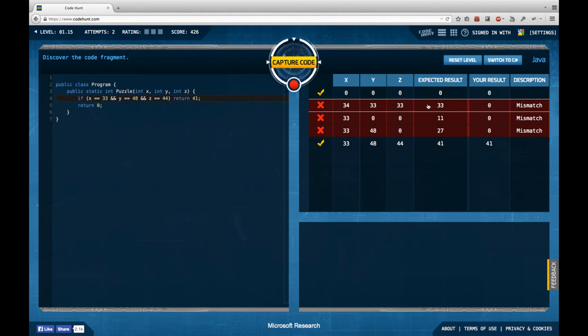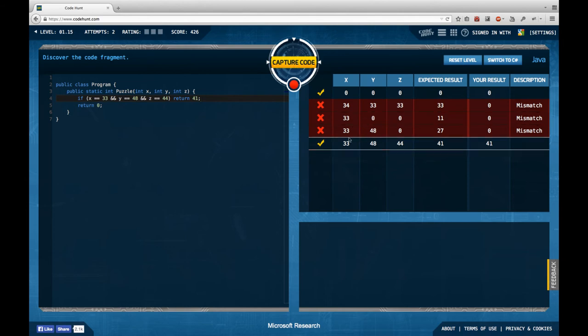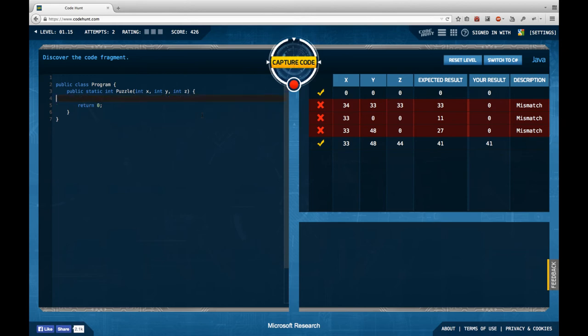33 plus 0 plus 0 divided by 3 is going to be 11. 33 plus 48 plus 40 is 79, 91 divided by 3 is 27. So this looks quite good.